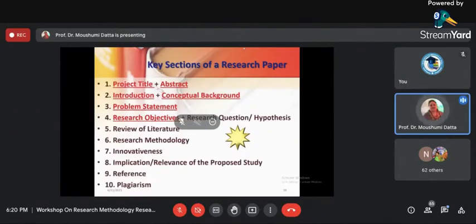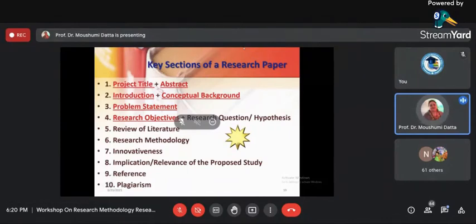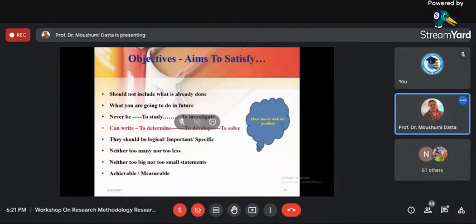Now, only writing the problem in a paragraph is not enough — you should write it point-wise, and those become your research objectives. At the end of the paper, those are the research objectives which you have to solve. I call research objectives 'aims to satisfy.' Introduction becomes the gentle beginning, problem becomes the core of study, and objectives become the aims to satisfy. Objectives should not include what others have already done — if others have already done it, don't do that.